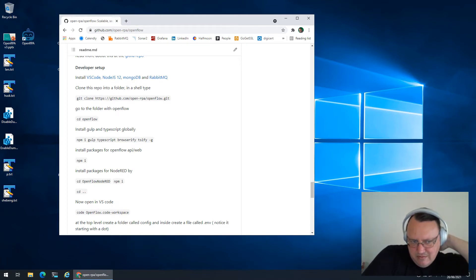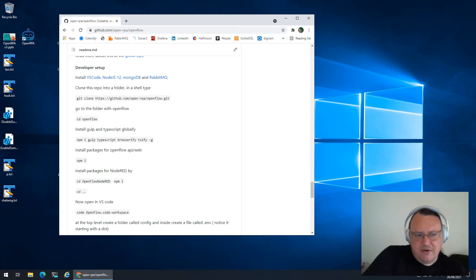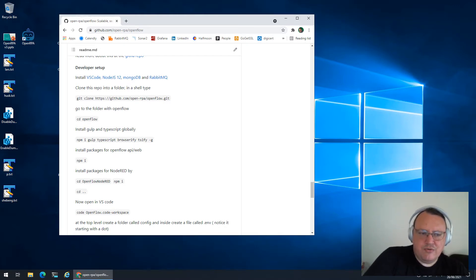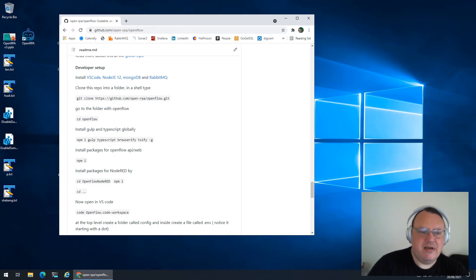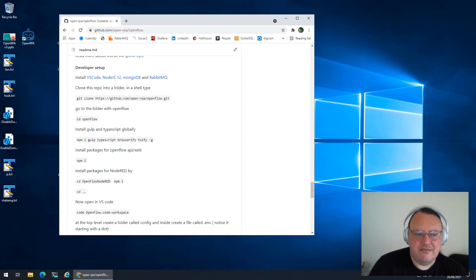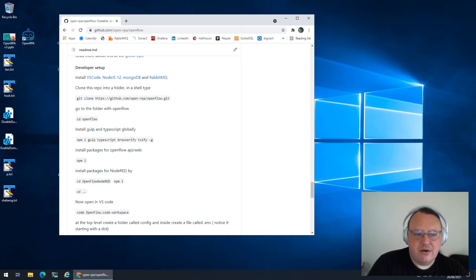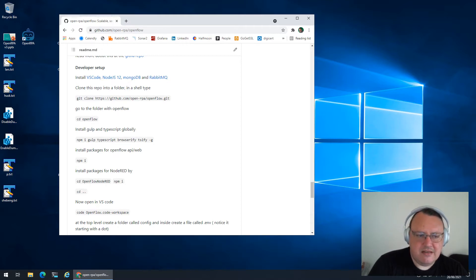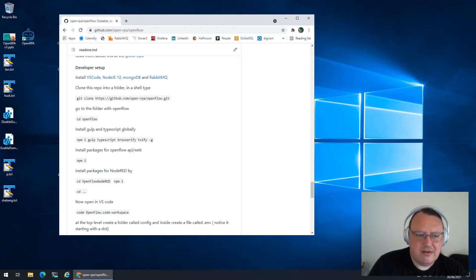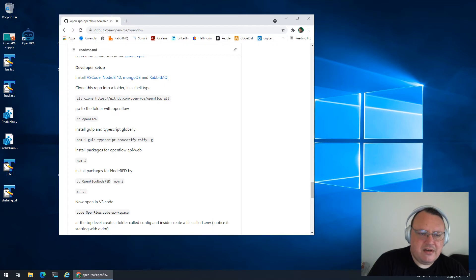You don't need Visual Studio Code to run OpenFlow, but the guide will assume that you are using Visual Code and will be using VS Code specific things. We also need Node.js version 10 or higher. I tested with version 10, 12 and 14. I think I'm running 12 right now.